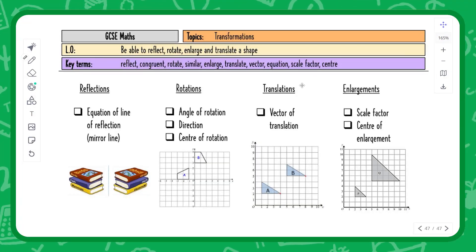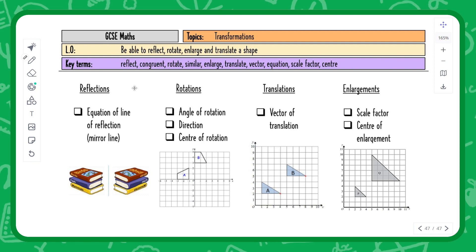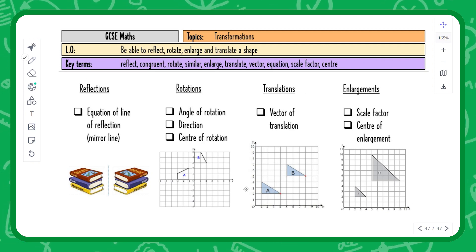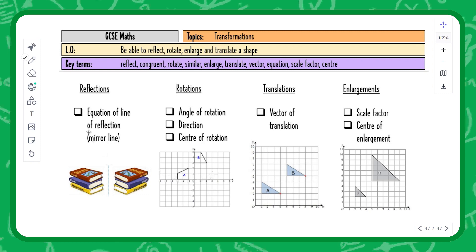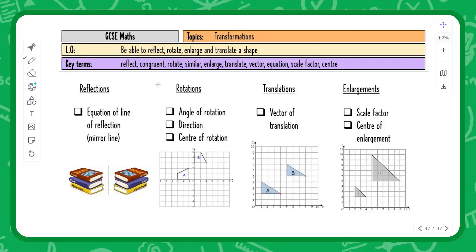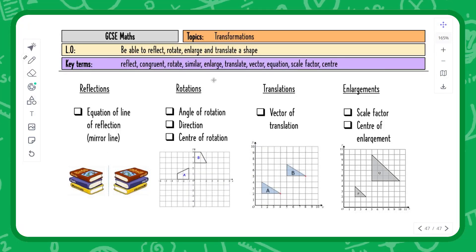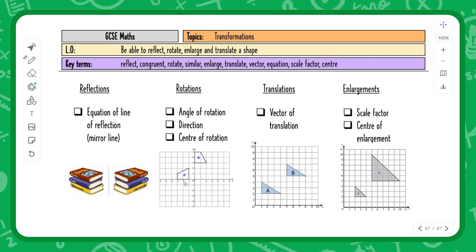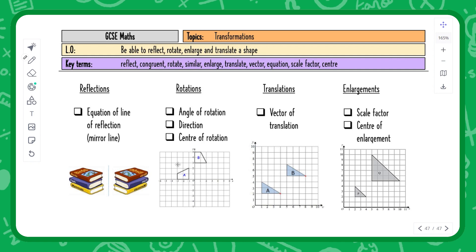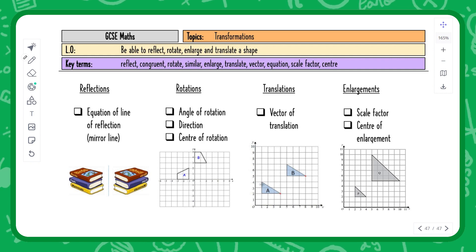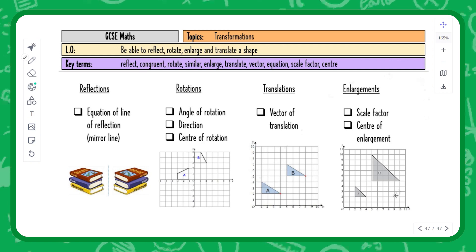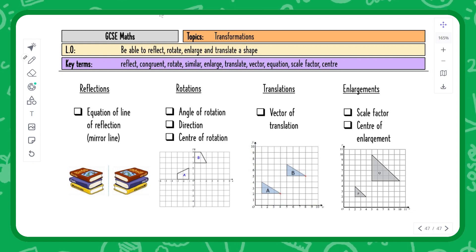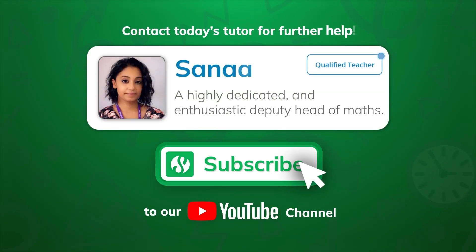In another lesson, we'll apply all of these transformations to exam-style questions using grids. This lesson focused on what each transformation does to a shape and what key information to provide. The next lesson will involve actually rotating, translating, enlarging, and describing transformations on exam-style questions.